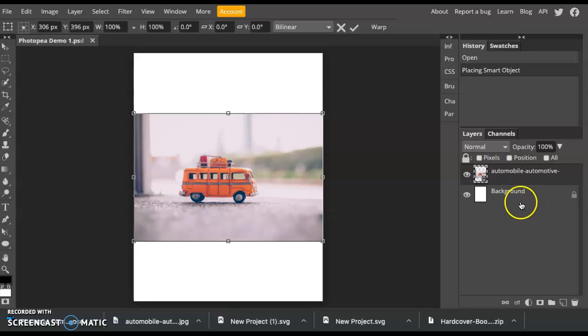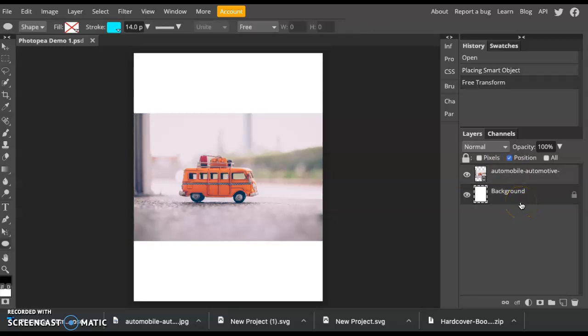So right now, I've got my background layer at the very bottom, and then I have my car photograph on the top layer.